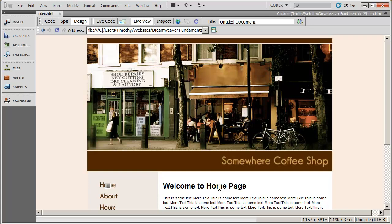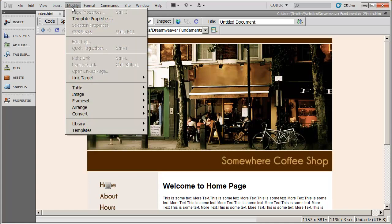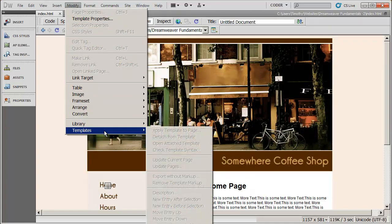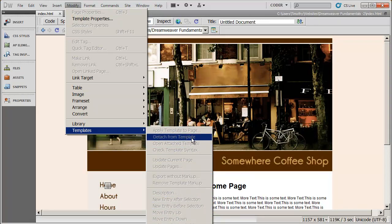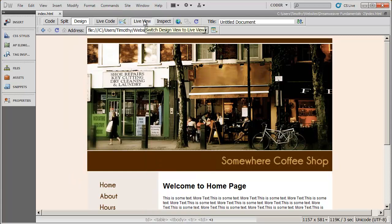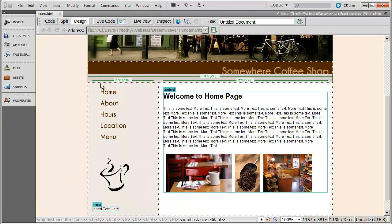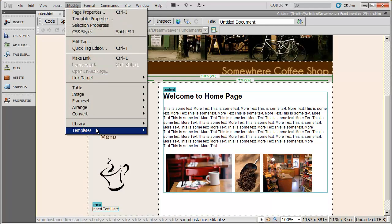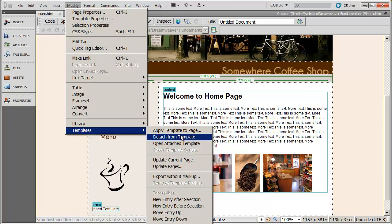Now, if you create a site based on a template, occasionally you may want to detach a particular page from a template so that you can make individual changes to that. To detach a page from the template, what you're going to go ahead and do is you're going to go to Modify and select templates, and then you're going to go ahead and detach from the template. You're going to see my options are grayed out here right now, and that's because I'm in live view. So I'm going to come out of that. And now when I go to Modify Templates, you'll see the option to detach the current page from the template.